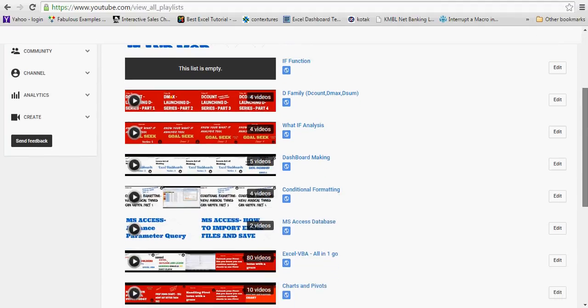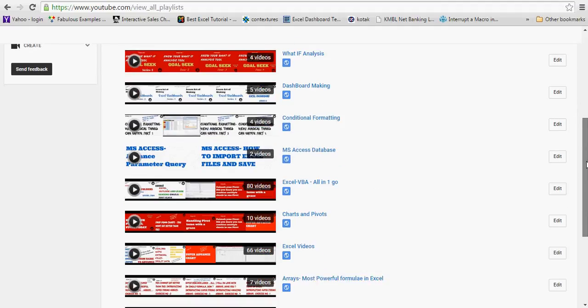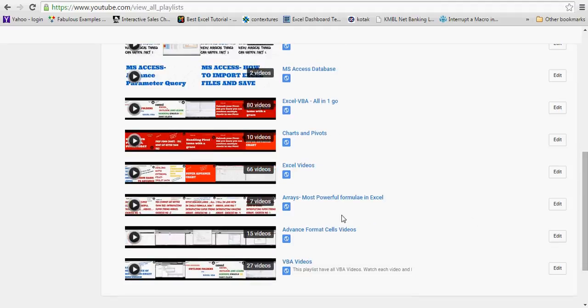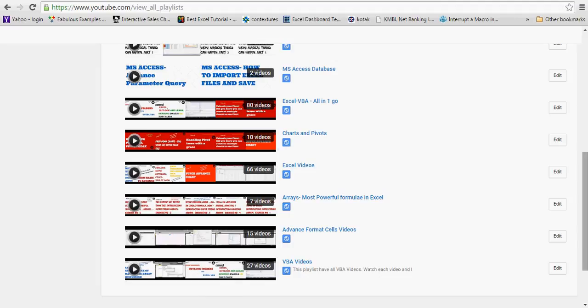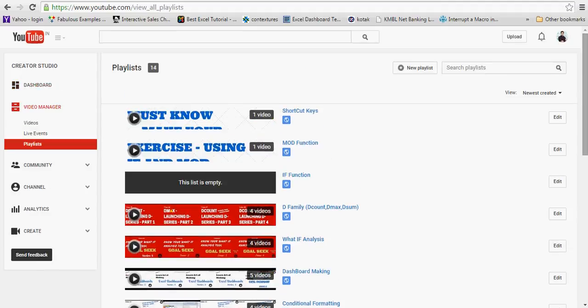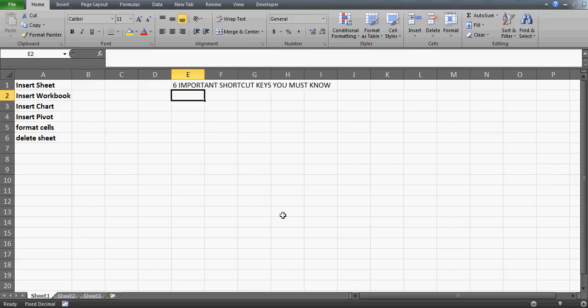On my YouTube channel you can see: conditional formatting — four videos, dashboard — five videos, what-if analysis — four videos, arrays, charts and pivots — ten videos, Excel — 66 videos, VBA — 27 videos. This process is never-ending; it keeps growing. I get a lot of emails and likes from you guys, and that always pushes me to do more. Now let's start today's content.